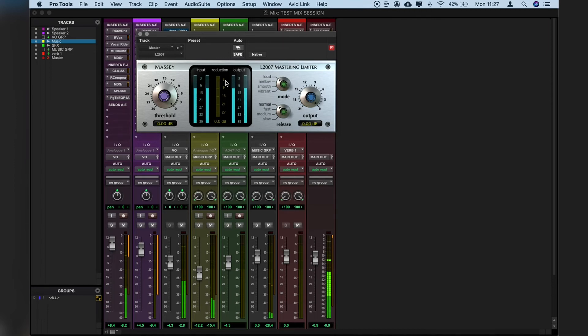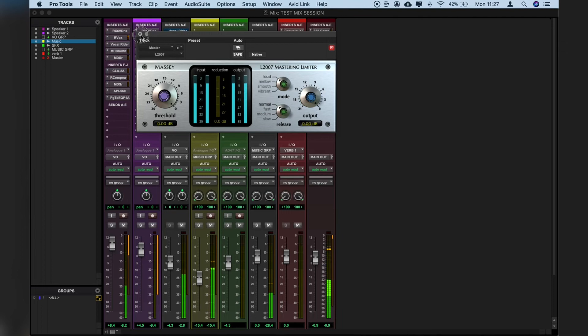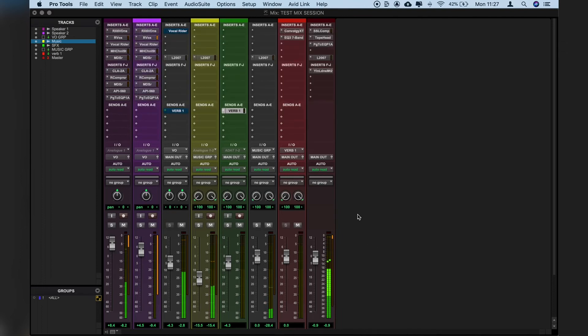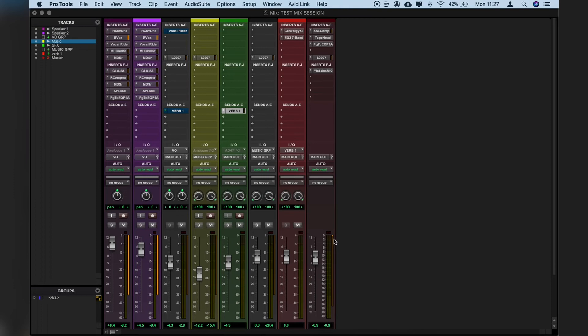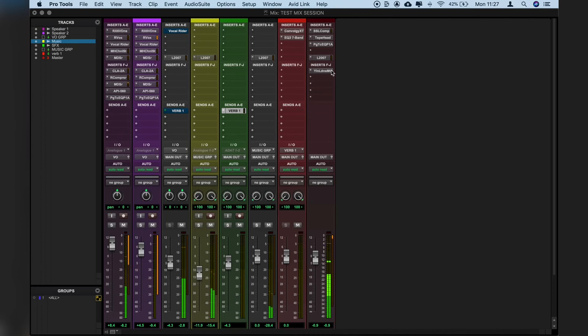[Demo playback] What's quite cool here is also you can see any gain reduction that's actually happening on the SSL, you can see it here. If we're getting past that slight and subtle gain reduction that we want, it's really visual and a great help to make sure that we're not over compressing things.